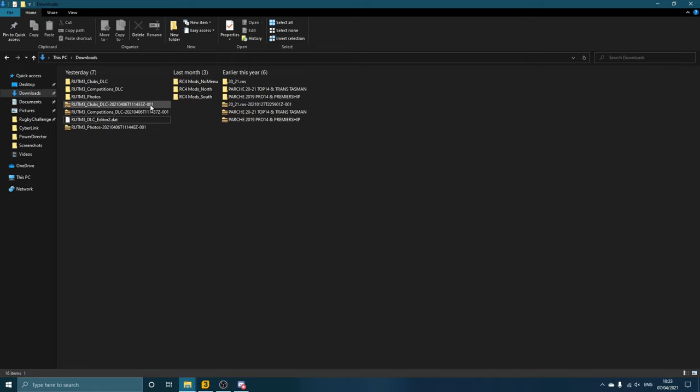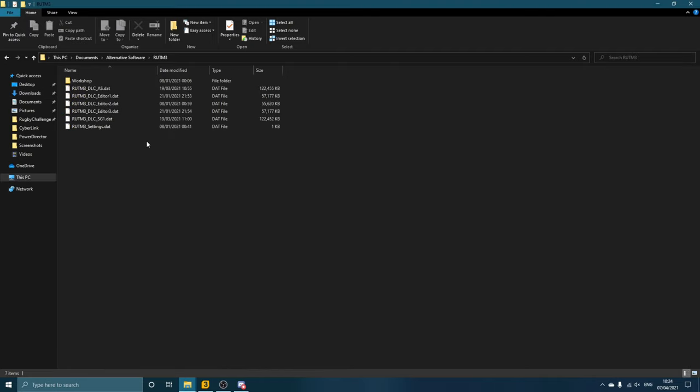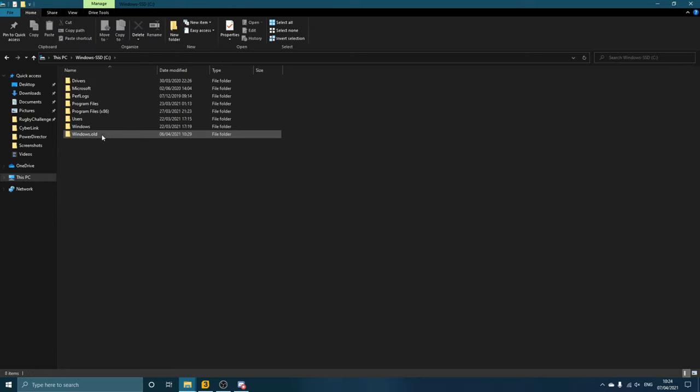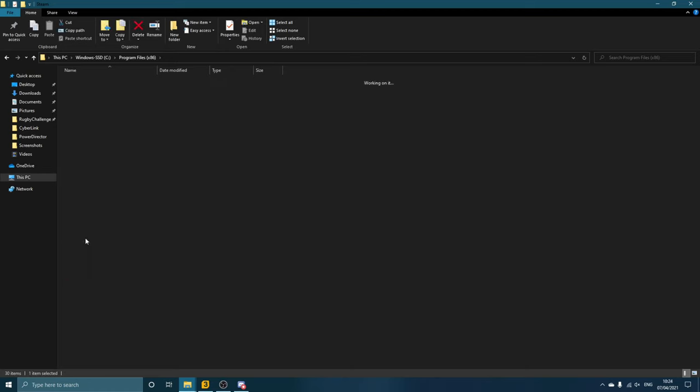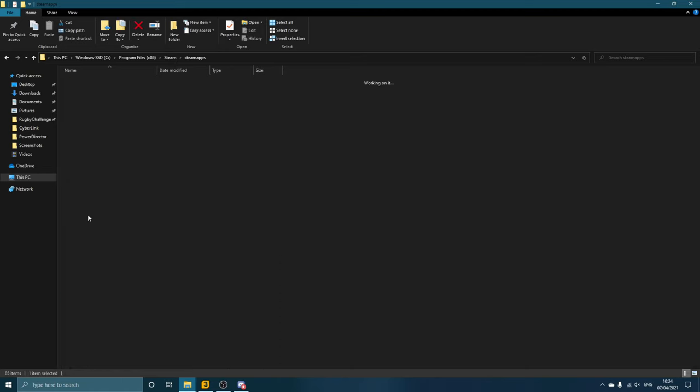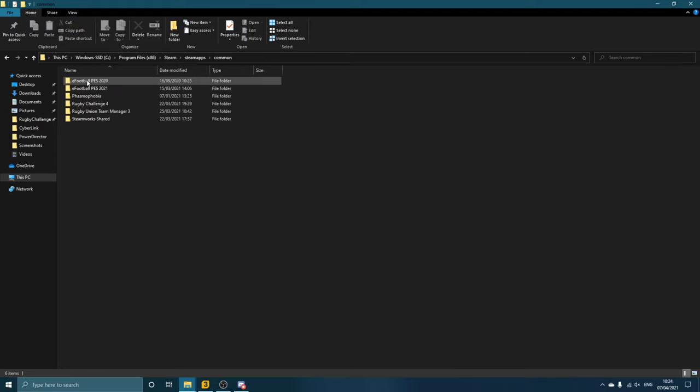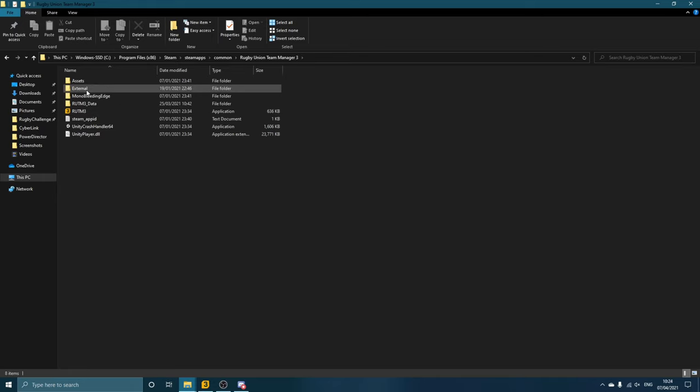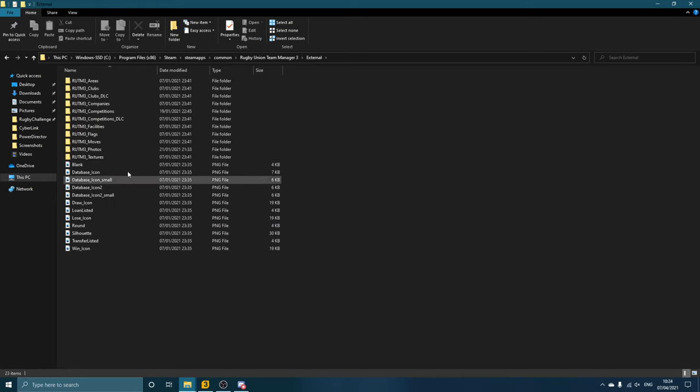The next thing we'll be doing is importing all of the correct badges, competitions, photos, and stuff like that. So to get to the place where you put it, you'll need to head to your PC. I always go through here—Program Files, head down to Steam, SteamApps, Common, and then find Rugby Union Team Manager 3, and then we head to External.